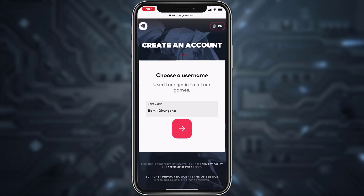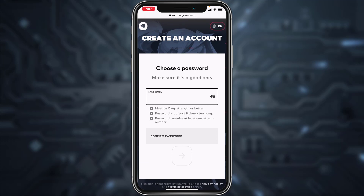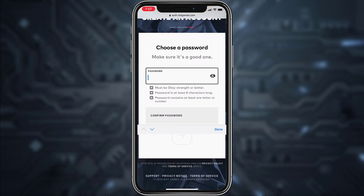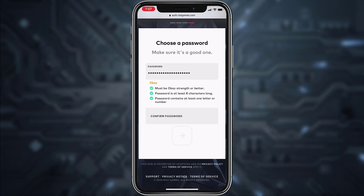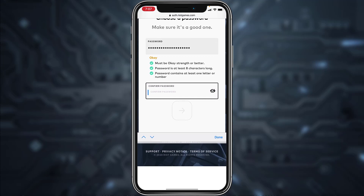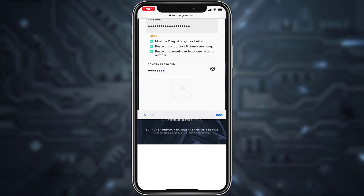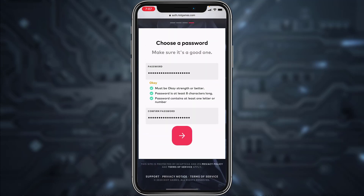Once you've entered your username, tap the arrow icon again. Now finally, create the password for your account. Once you've created a password, confirm your password by typing it again in the box below, and once you've done that, tap the arrow icon.